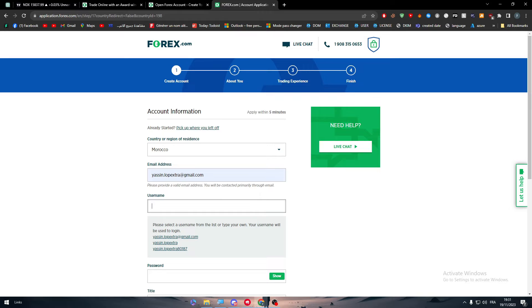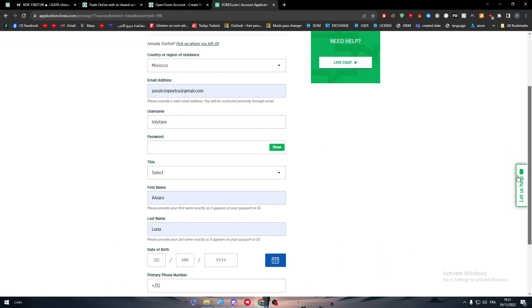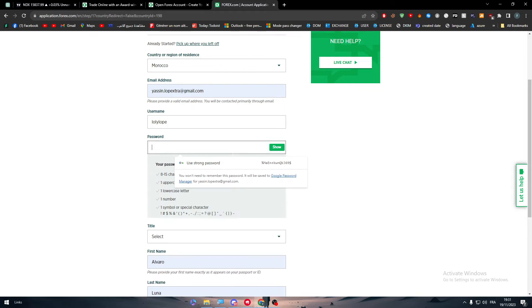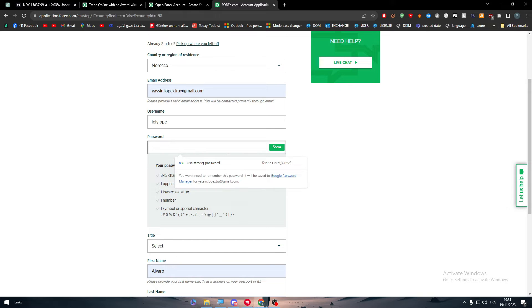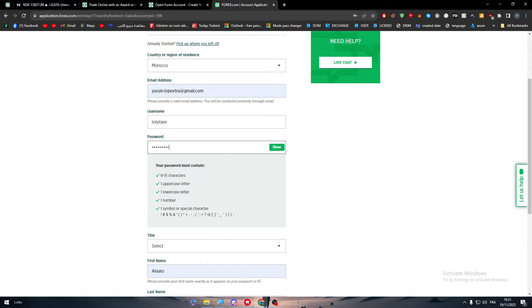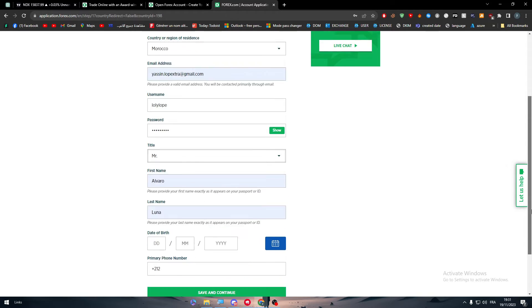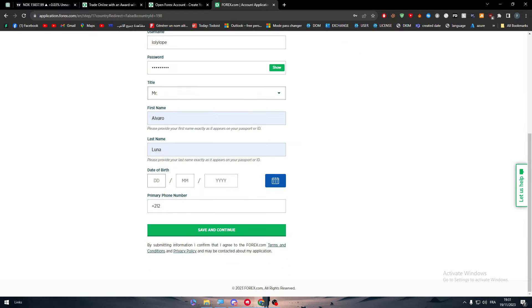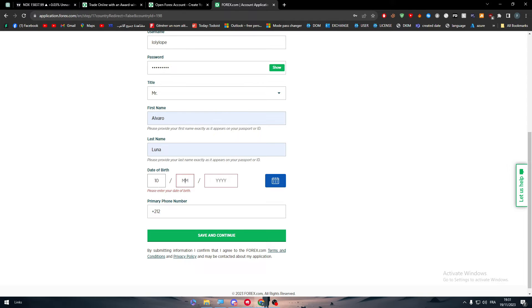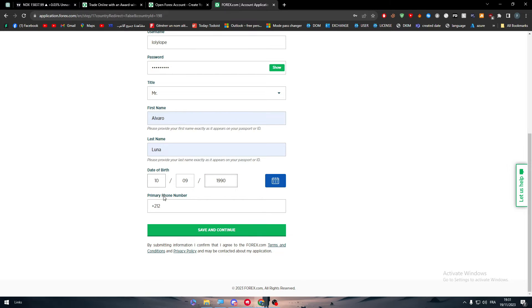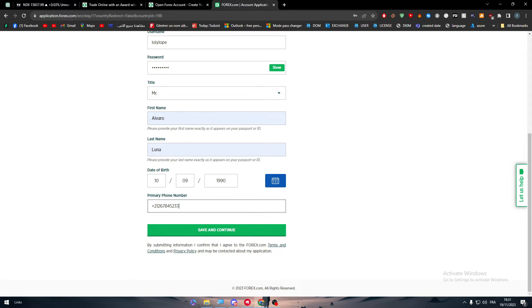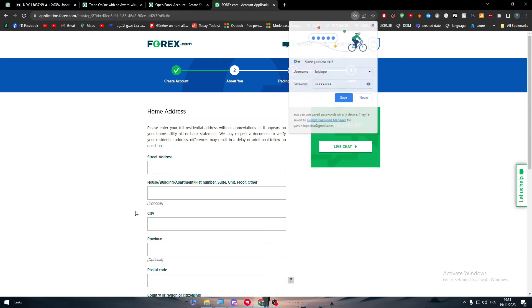Here, let's change this. We need to change the username, for example, to lollilap. Here a password, we can normally just create a random password. Here we go. Title, mister, here I'm going to add the date of birth, 10/09/1919, and here I write the phone number, 6784536, 1, 2, 3, 4, 5, 6, 7, 8, 9, and there we go.